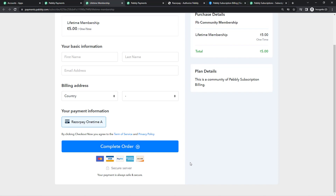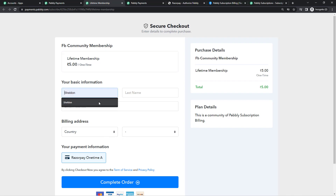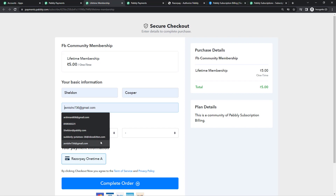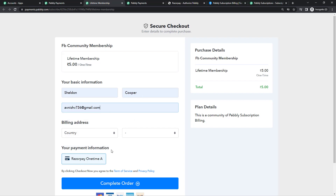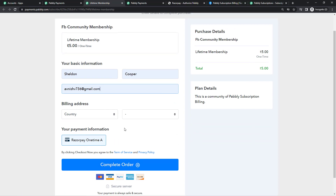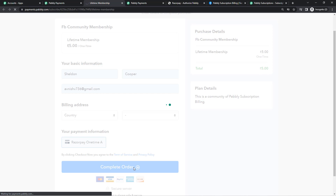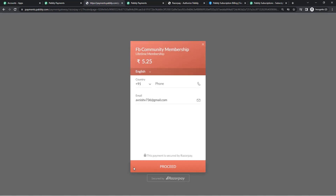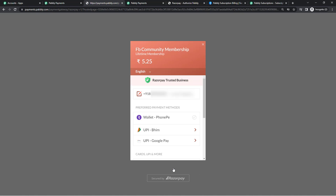We'll do a test checkout now. The customer needs to enter their first name, last name, and email address in order to make the payment — I'll do the same. If you need to collect any extra details from your customers, you can add custom fields here. We'll click 'Complete Now' and see how Razorpay works with Pabbly Subscription Billing. As soon as customers click 'Complete Order,' they'll be redirected to the Razorpay payment page where they enter their phone number and email address to proceed with payment.